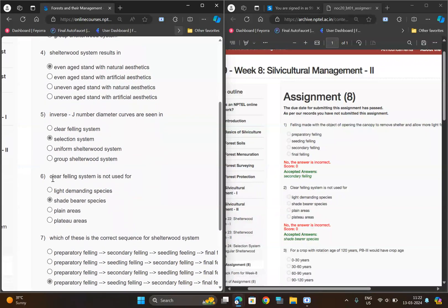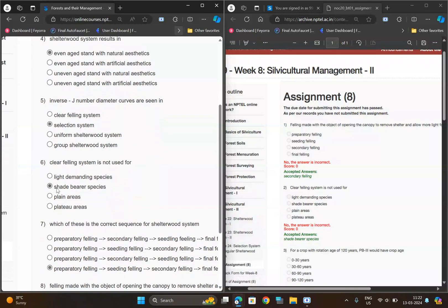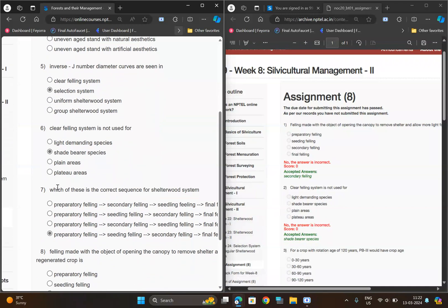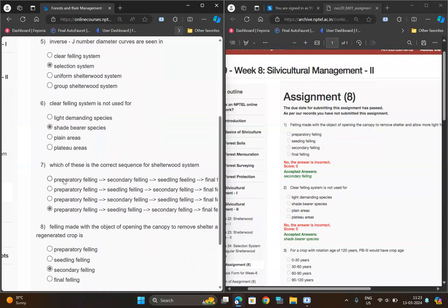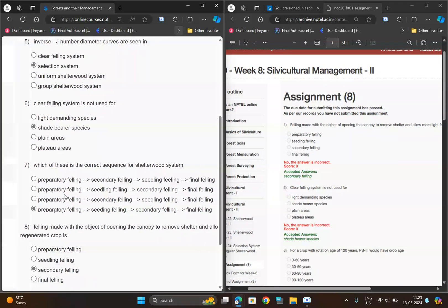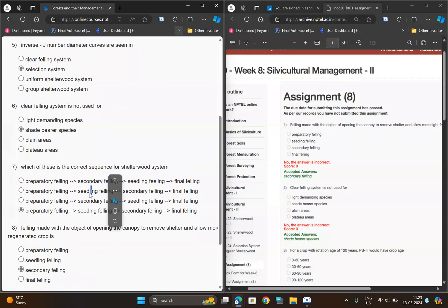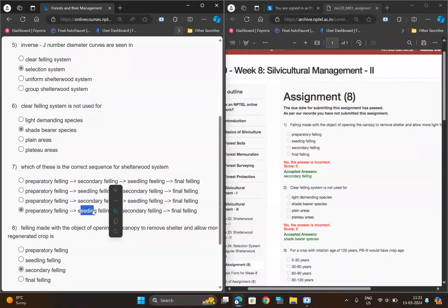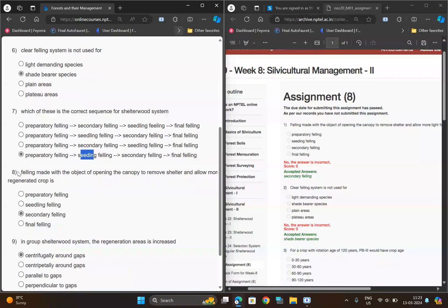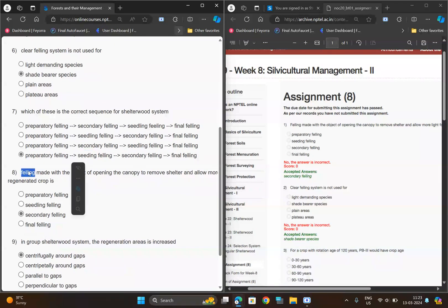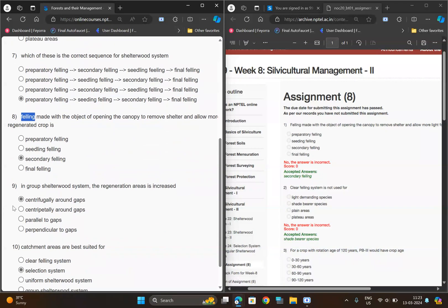For the seventh question, we have option D: 'settling and seeding'. The correct option is option D. For the eighth question, 'secondary failing', option C. For the ninth question, option A.